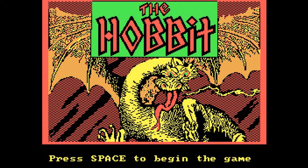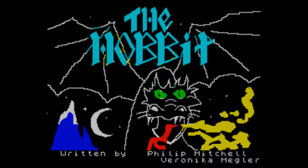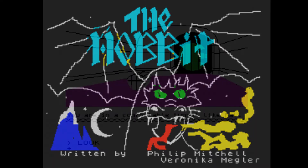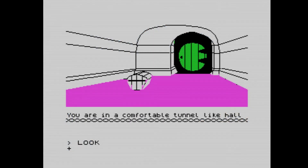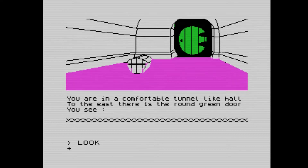So, The Hobbit produced by Melbourne House — a complete text adventure. I'm going to do a walkthrough now, so bear with me. It's quite comprehensive and mistakes have been made. The game uses something called Inglish — spelled I-N — as opposed to E-N, and there are certain ways to communicate with the game.